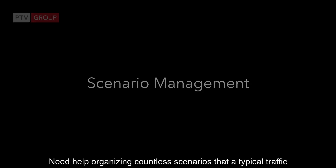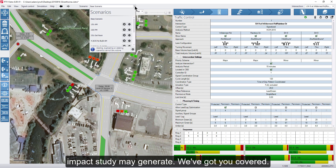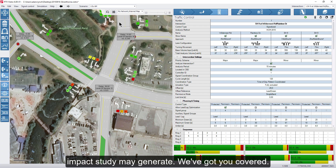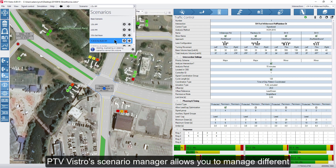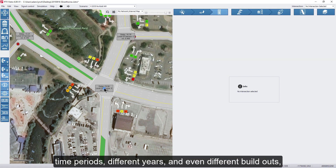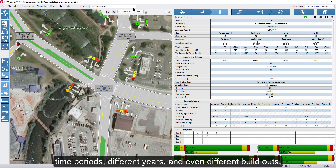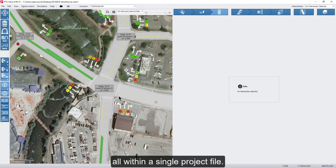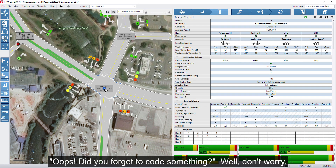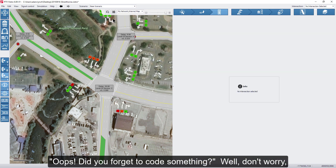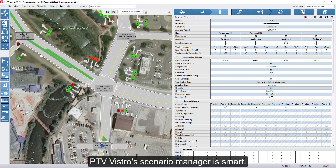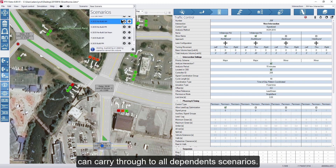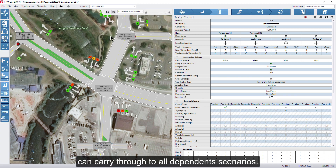Need help organizing countless scenarios that a typical traffic impact study may generate? We've got you covered. PTV Vistro Scenario Manager allows you to manage different time periods, different years, and even different build-outs all within a single project file. Did you forget to code something? Well don't worry — PTV Vistro Scenario Manager is smart. Changes made to the base scenario can carry through to all dependent scenarios.